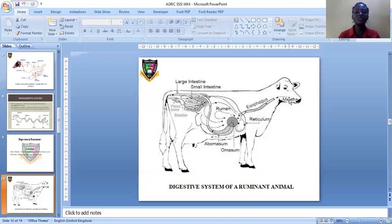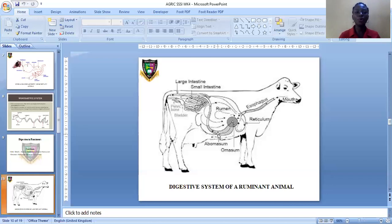The food is chewed properly using the molar and premolar teeth and turns into a semi-liquid called the cud, C-U-D. After chewing, the food moves back to the rumen, and now in liquid form — the cud — moves to the omasum and then to the abomasum, where digestion and absorption of the food takes place. The digested food is absorbed into the bloodstream through the villi in the small intestine, while undigested food moves to the large intestine and out through the anus.